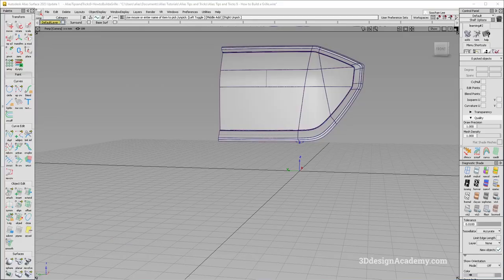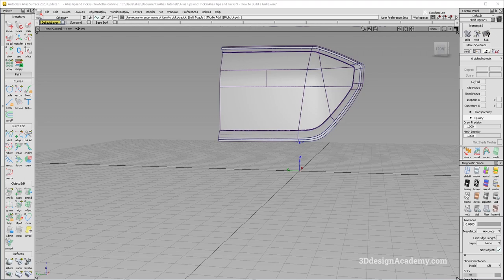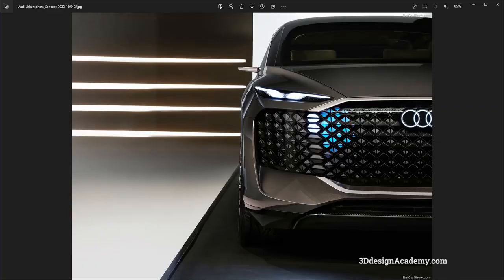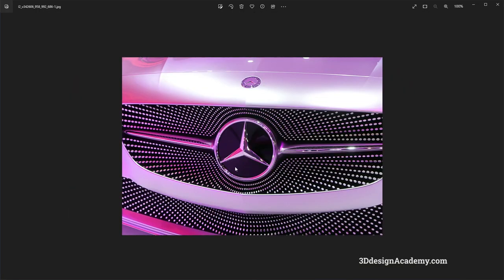With the development of EVs, there have been a lot of crazy grille designs on the market, especially in concept cars, such as the Audi Urban Sphere and I'm not quite sure which Mercedes-Benz model this is, but as you can see, it has a very crazy pattern.